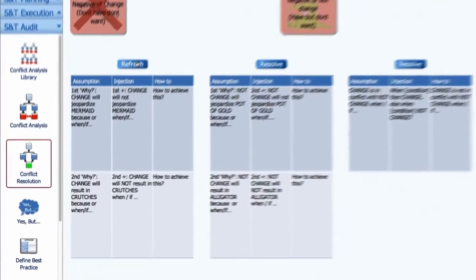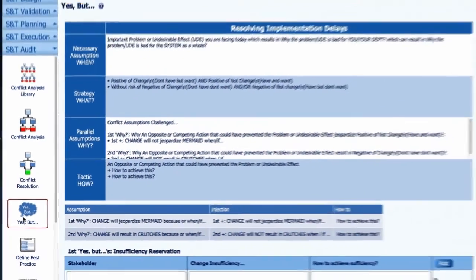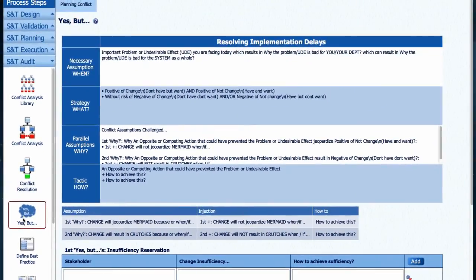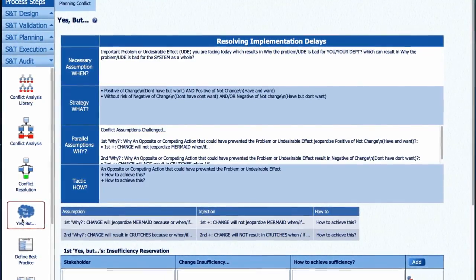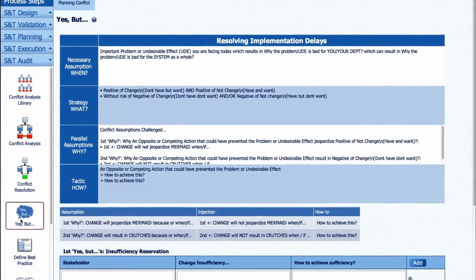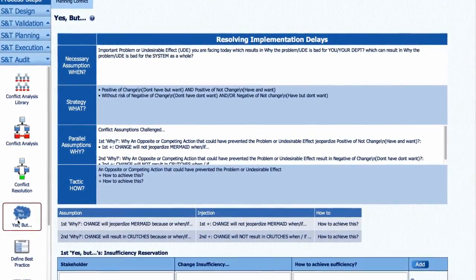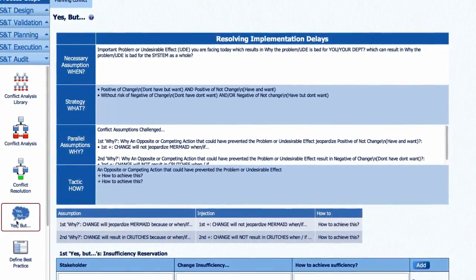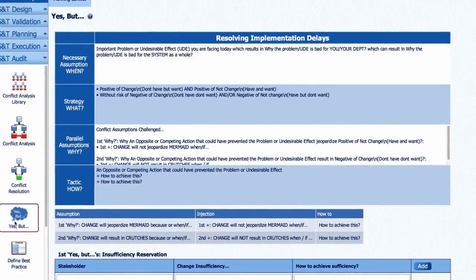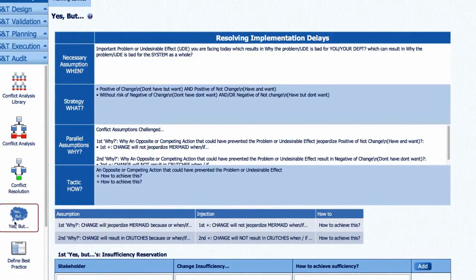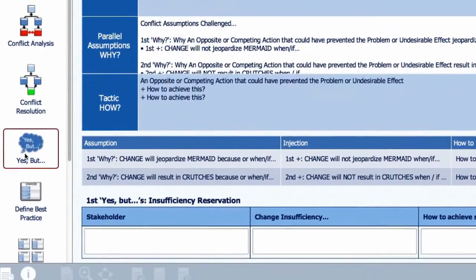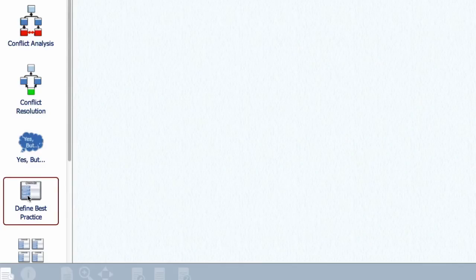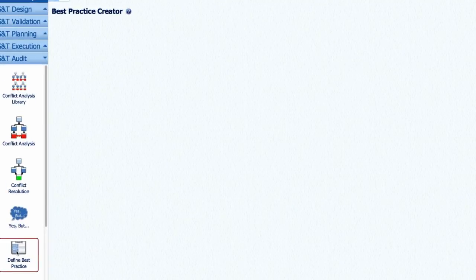Step four: yes buts. To enable stakeholders to help check and improve our new solution, stakeholders can contribute by defining their yes buts and how to overcome these. Harmony then converts the outcomes of each of these four steps into a new planning or execution best practice presented in the S&T node format that can be saved in your conflict library as a best practice or added to your S&T as a new S&T node.